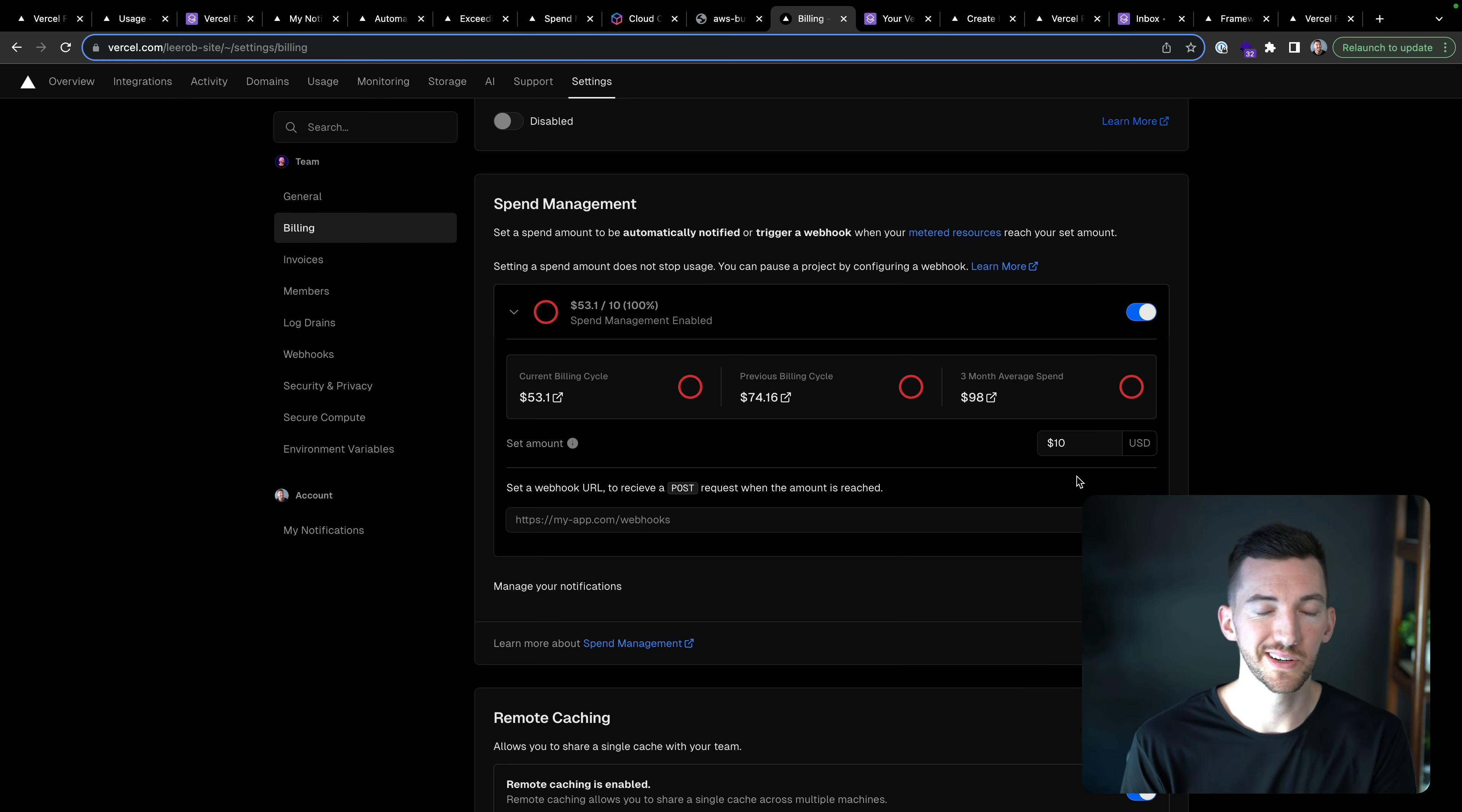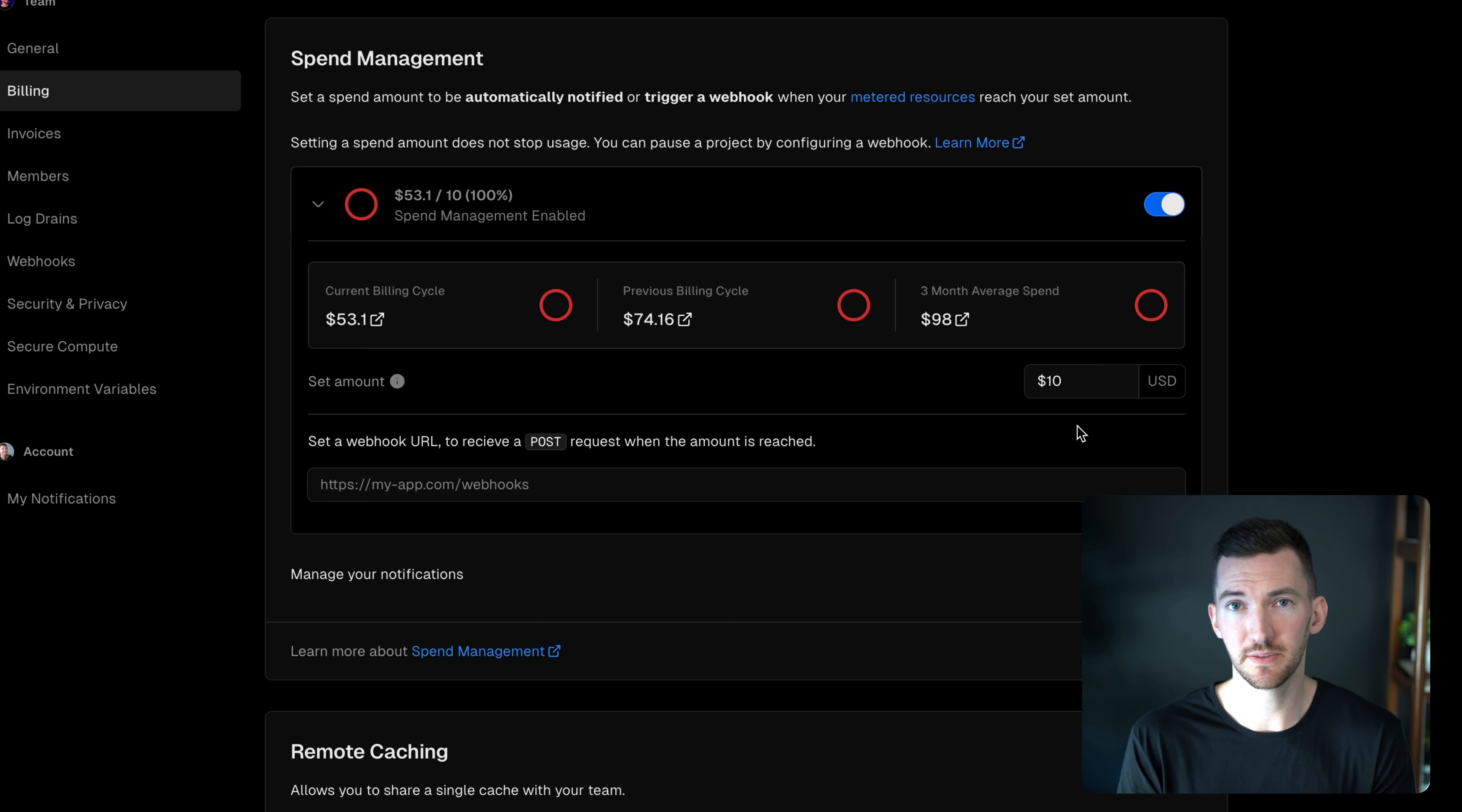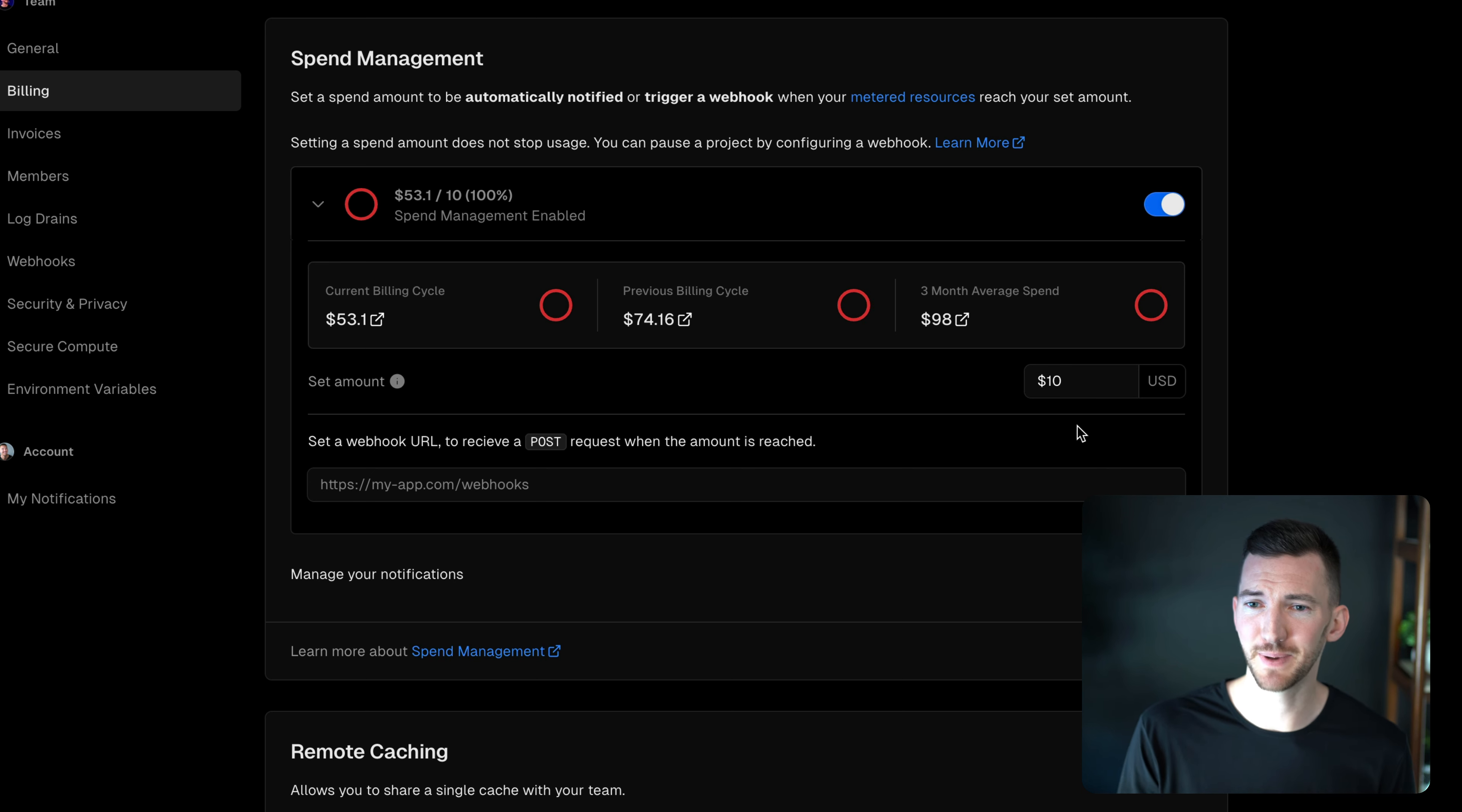So for example, inside of my project for my site, I have a spend management setup here configured mostly because I'm testing it, but also because it's good to know.